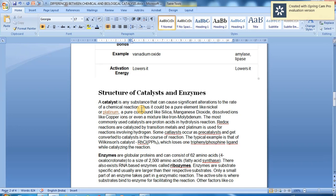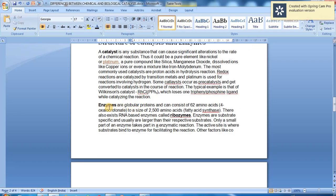Enzymes are globular proteins. They consist of long chains of amino acids — ranging from as few as 62 amino acids to as many as 2500 amino acids. There also exist RNA-based enzymes called ribozymes. Enzymes are substrate-specific and are usually larger than their respective substrates.